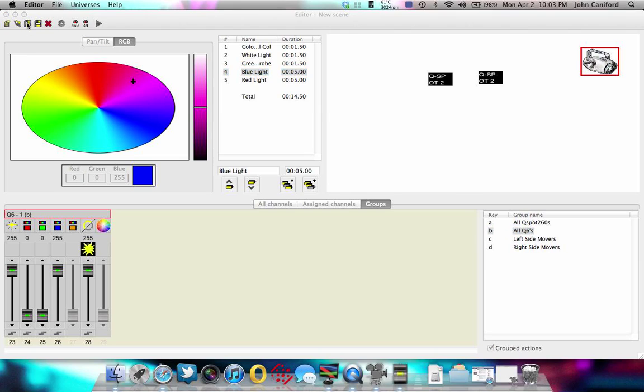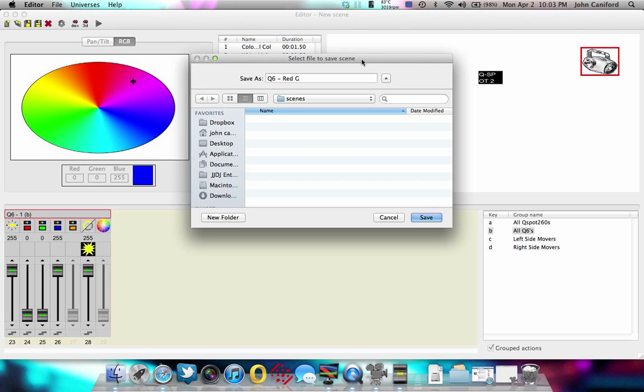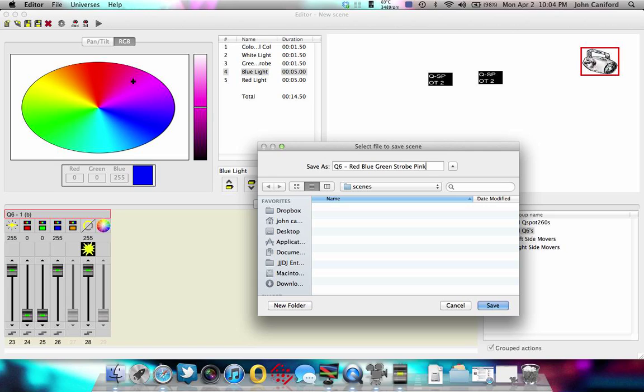So if that's your scene you're happy with it and that's what you want to put into your live, you're going to go here and click save. And we'll say, we'll name this the Q6 dash red. Let's see what I do it as, red, blue, green, strobe, pink. And again, there's something to name it so when you go to recall these files, you're going to know what you're recalling exactly. So when you're done, just hit save.